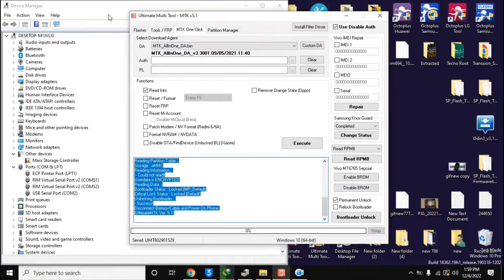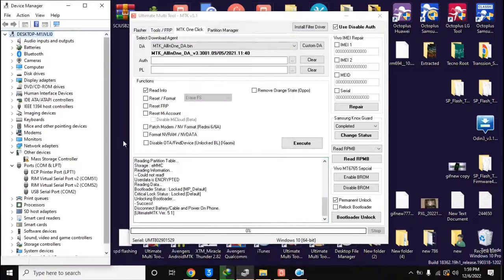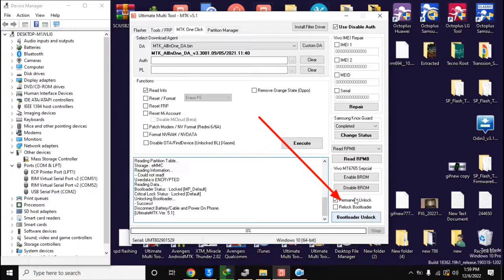Here, select the permanent unlock option at the bottom and click on the bootloader unlock button. The UMT tool will ask you to connect the phone in ROM mode.